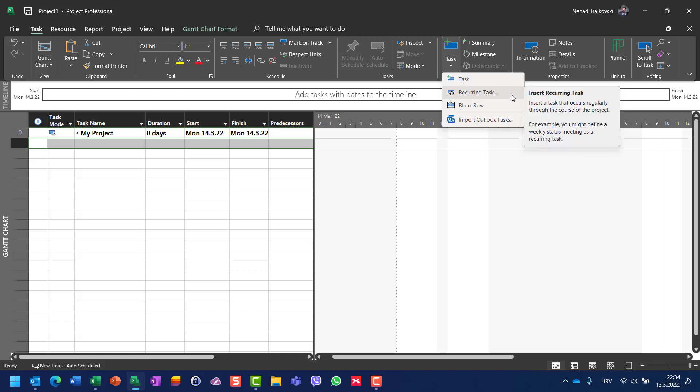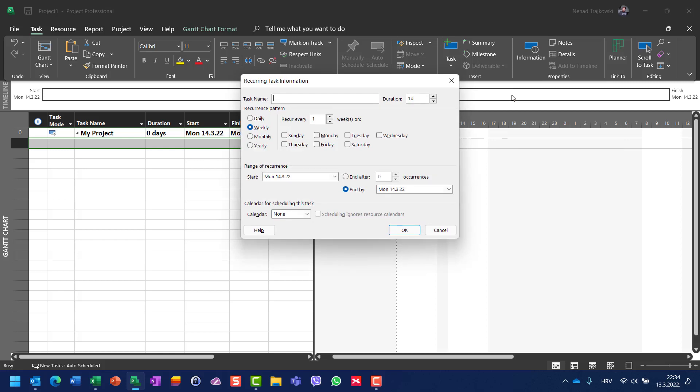I will click on recurring task and I will say training, or let's say Microsoft Project Training.